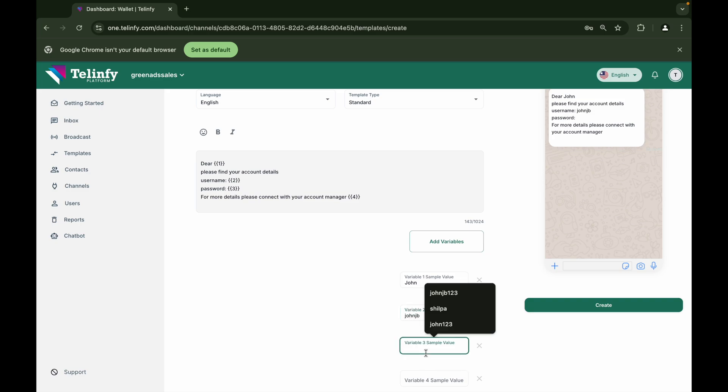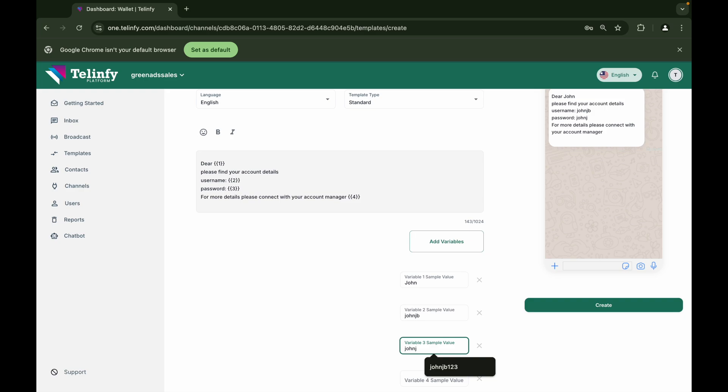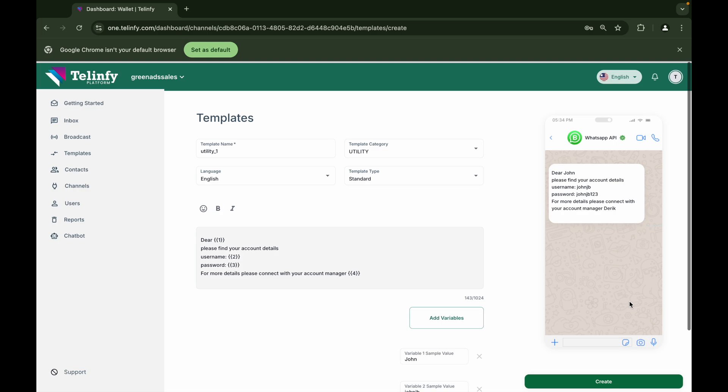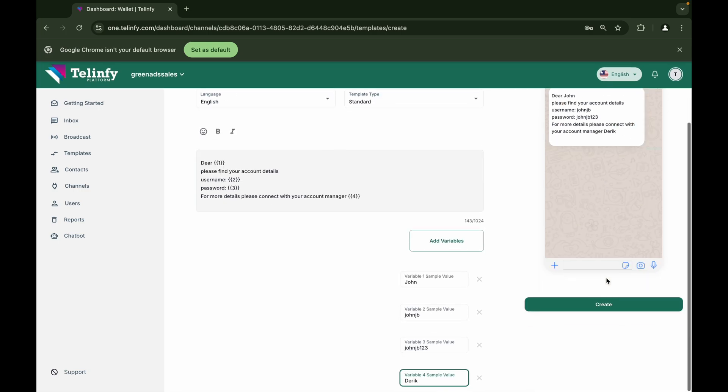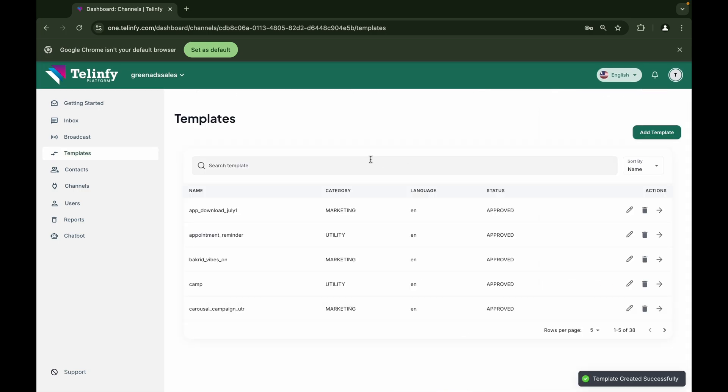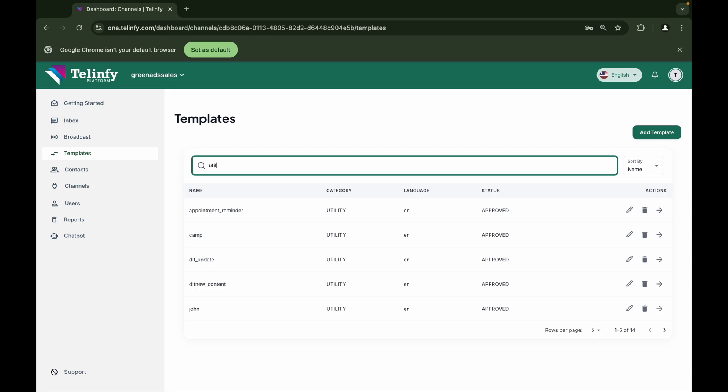For adding a variable in our platform, go to the location where you want to add the variable and click on add variable button. So the sample message box will also be coming. Then click on create. Congratulations, you have successfully created a template.